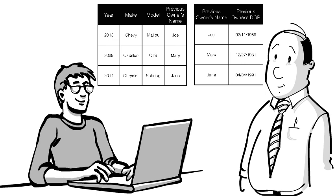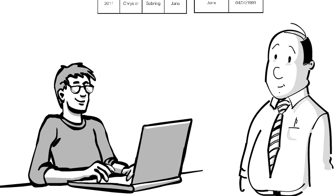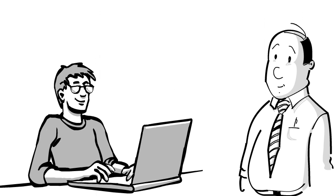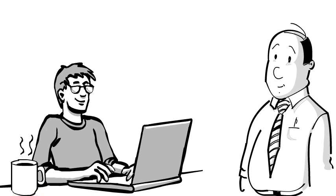Dan's fixed Bob's table to comply with the third normal form, and Bob's a happy camper. Dan's work is done and he can go back to taking his coffee break.